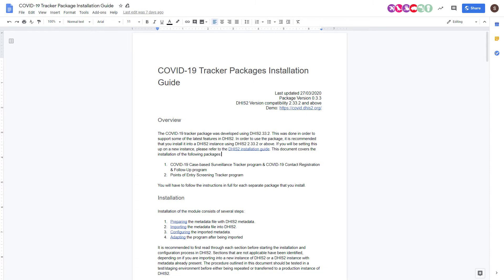The Installation Guide goes through the details of how to actually install a package once DHIS2 has been configured. This means a DHIS2 instance, either new or existing, must be in place prior to installing the package. There are a number of detailed steps that can be followed in order to install the package on your own system.